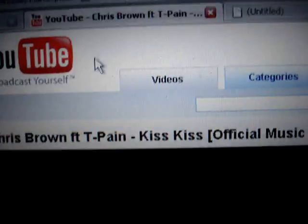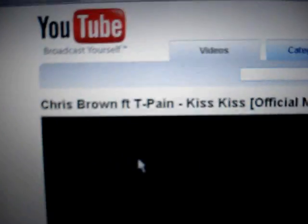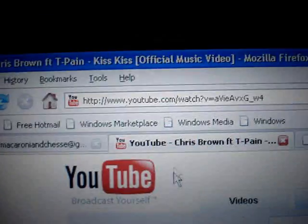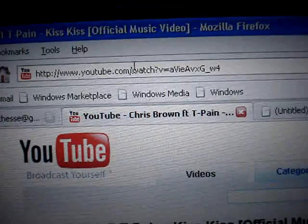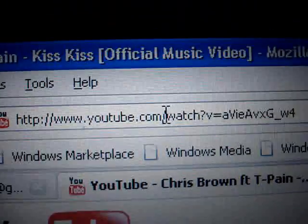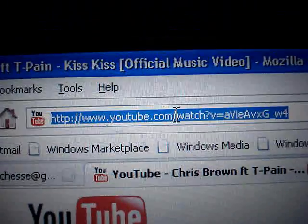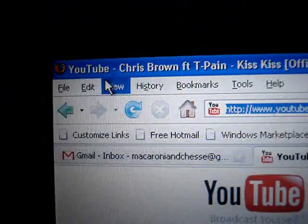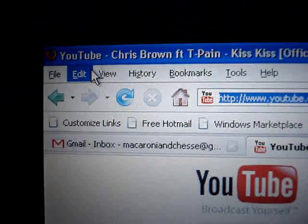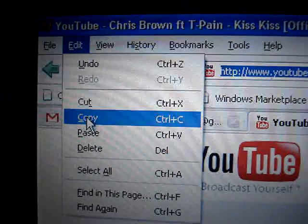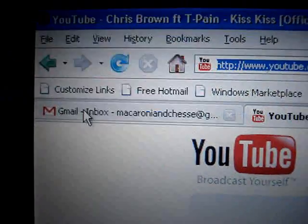First, you have to have it on your main screen. You go up to here, the URL, and copy that. If you don't know the shortcut for that, it's edit and copy.